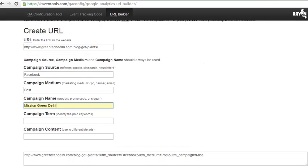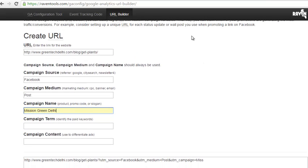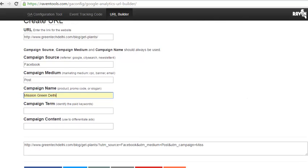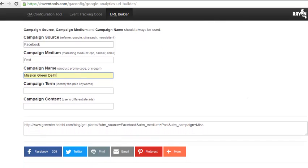This is the tool where I have added my campaign URL. The campaign source is Facebook, campaign medium is 'post', and campaign name is 'Mission Green Delhi'. The other two fields are not mandatory. Let's make it 'Mission Green Delhi'.